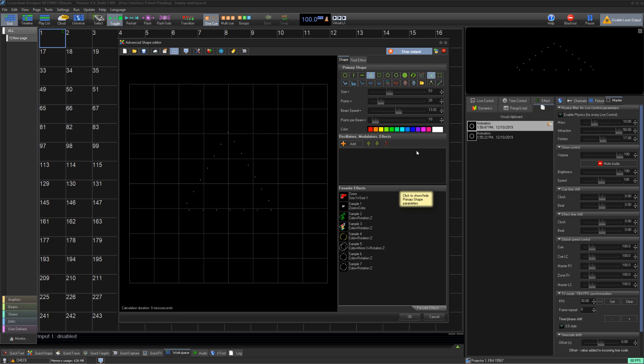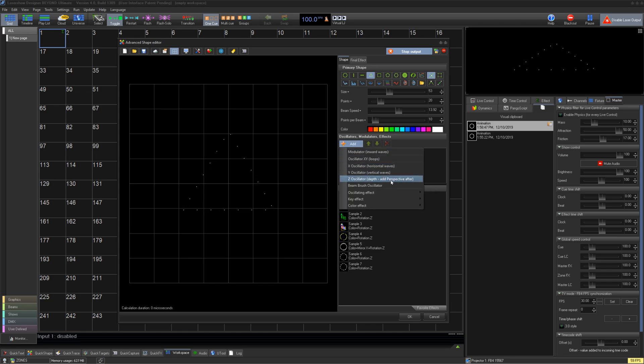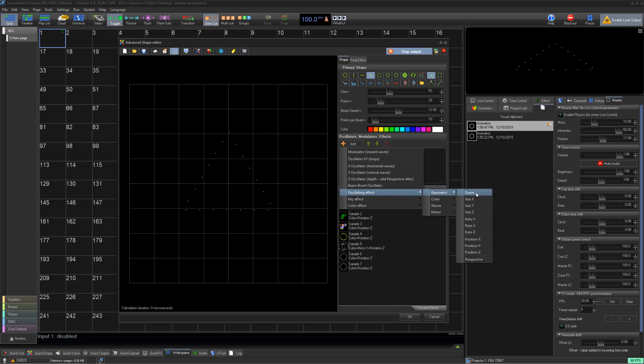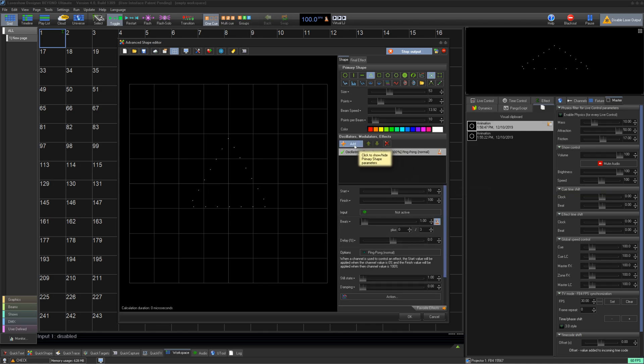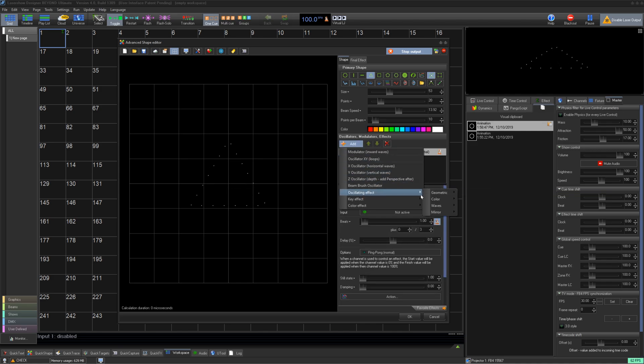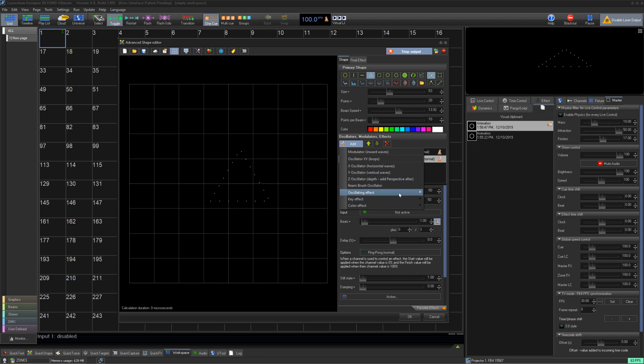Now that we have created our basic shape, we can now add effects here. Please watch our effect tutorial series for a full description of effects, but for now we can add some basic oscillation effects like zoom, position x, and vertical waves.